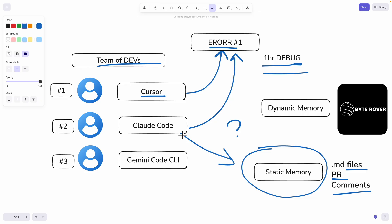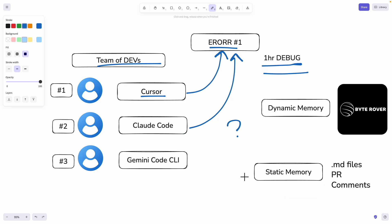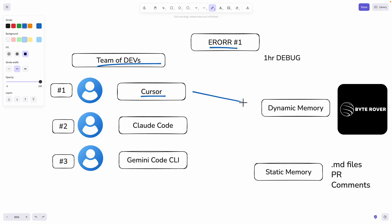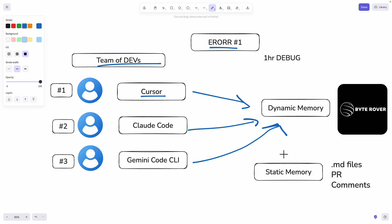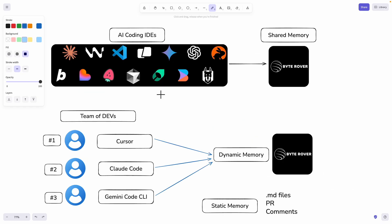It costs developer time to both write and search through documentation to find that solution. But what if that solution was instantly captured? What if it became part of a dynamic, living memory that the entire team shares? This way, every time a developer encounters the same error, their AI coding agent retrieves relevant information from their shared memories and resolves the problem instantly — because it has encountered it before and saved that inside their shared memories.